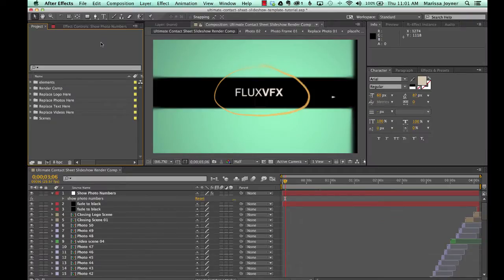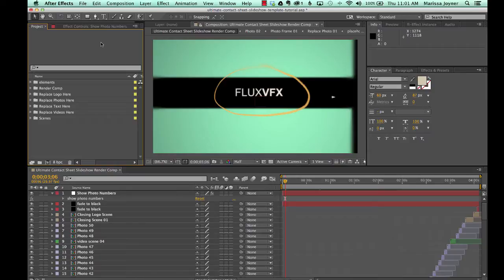And in the next few videos, I'll go over how to change the different media in this template, your photos, your videos, and how to change your text.